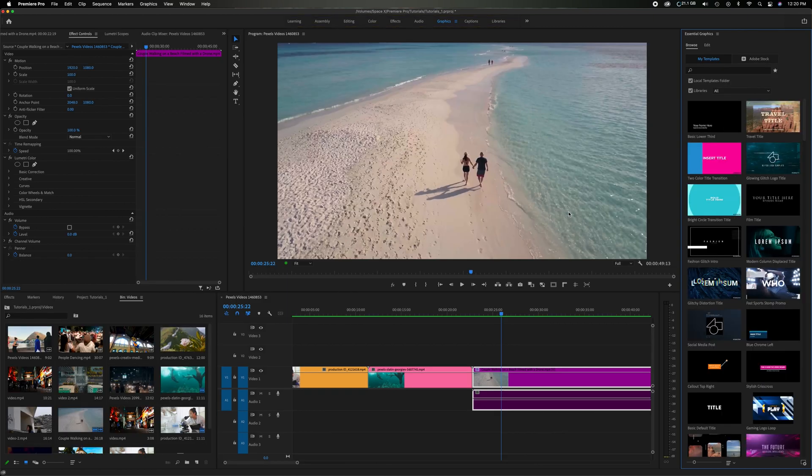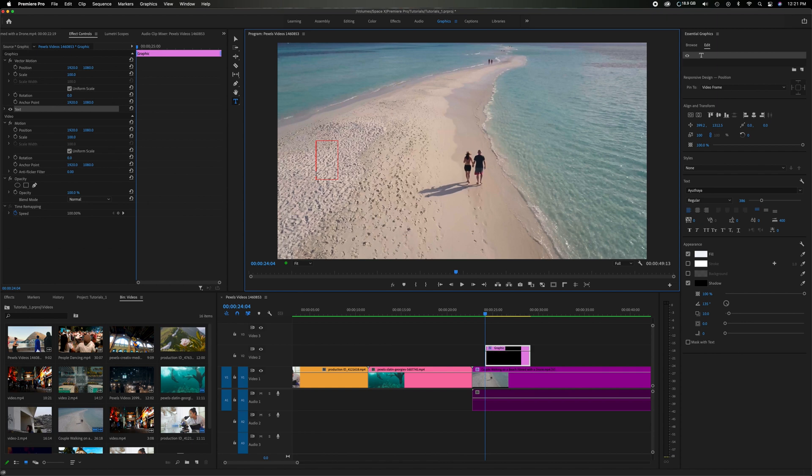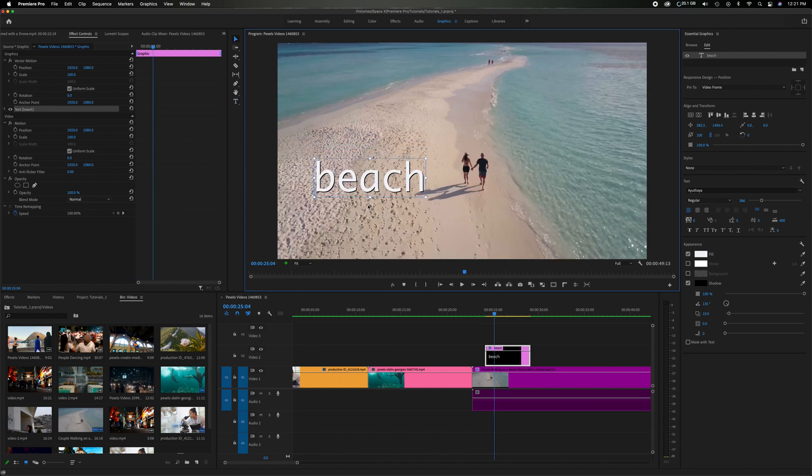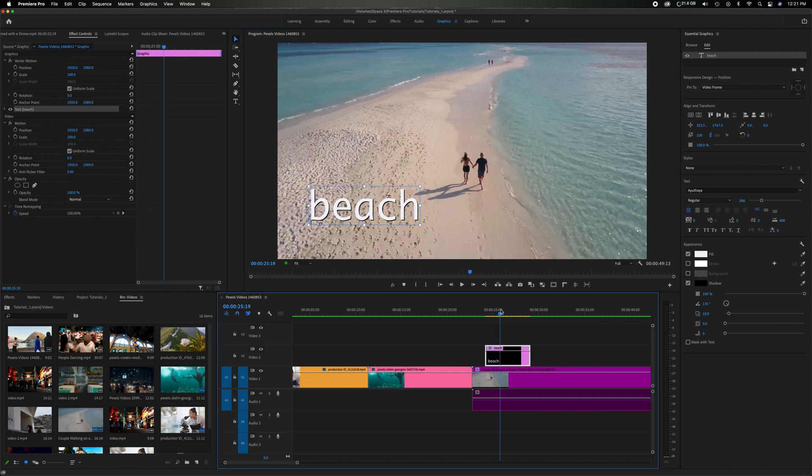So now you have all these pre-made templates but we're going to start something from new. So let's come over the type tool and I'm just going to type beach just for generic. Let's bring it down here and obviously that's fine but I want to have something that kind of pops out.